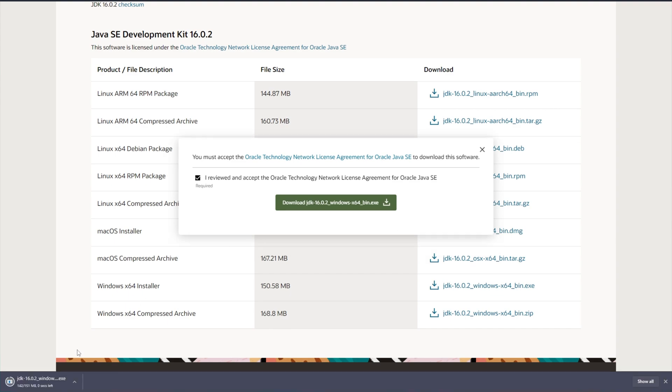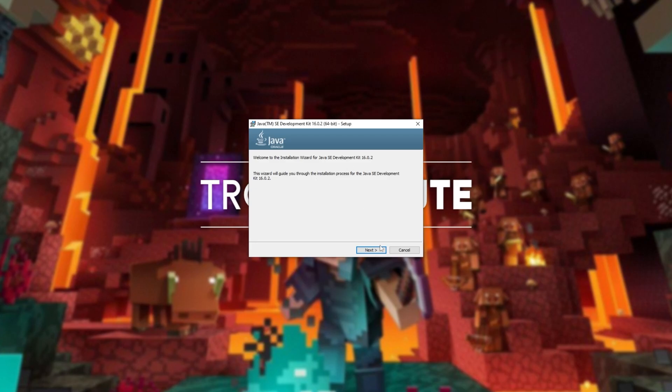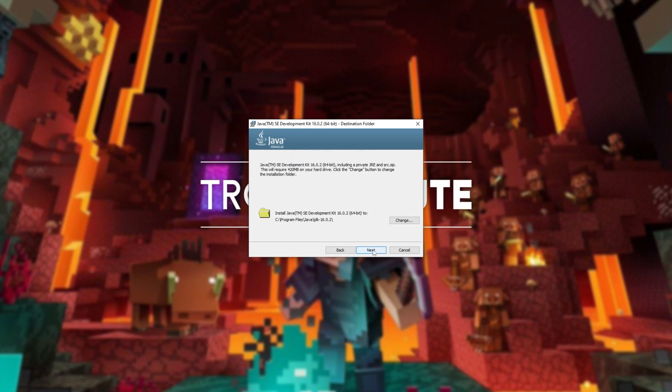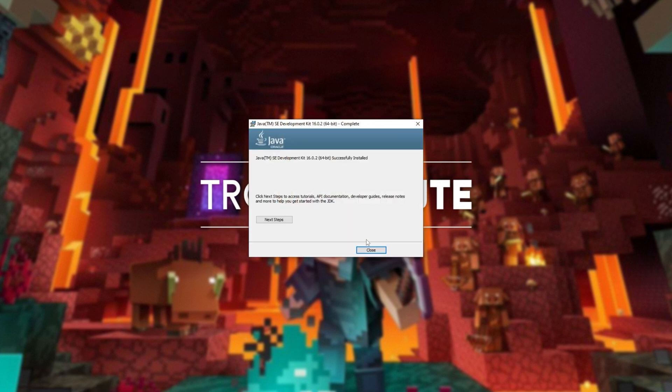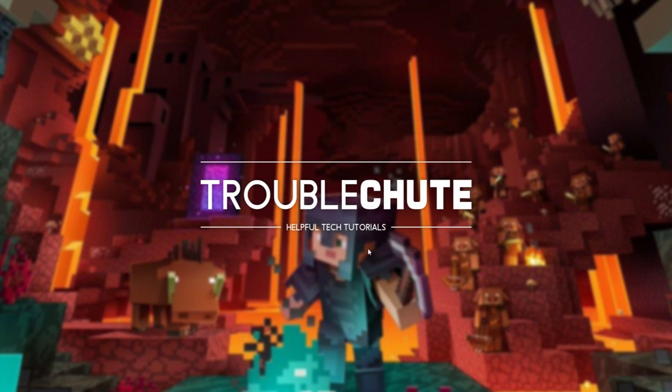Then simply open it up when it's done downloading, click yes when prompted for admin, and then follow through with the installation on screen. At the end, you likely won't need to restart your computer, but you may be asked to do so.